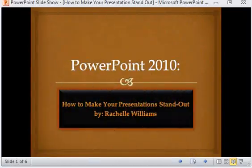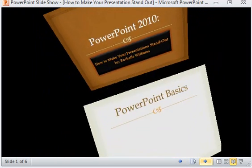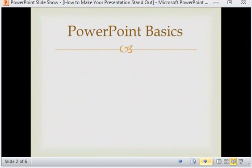First thing that you want to do is make sure that you start out with an interesting opening. And then you're going to want to be sure to stick to some basic rules of good presentation.